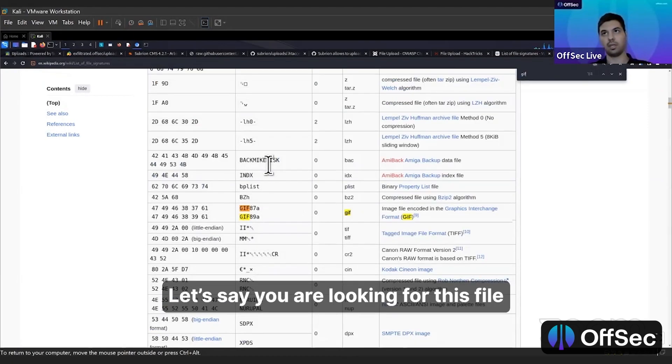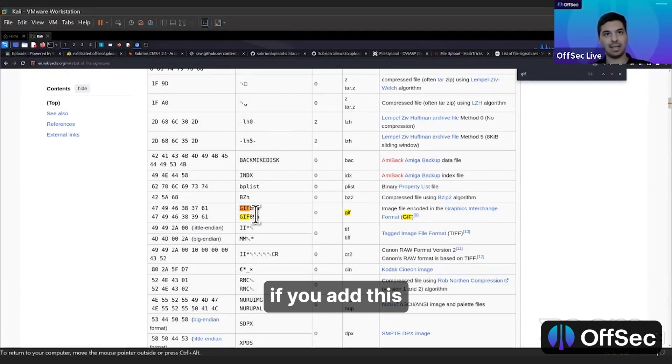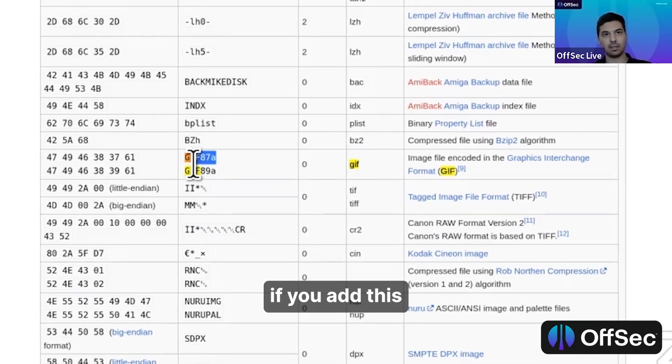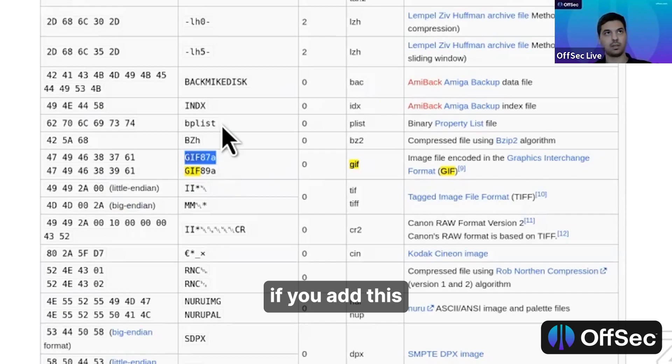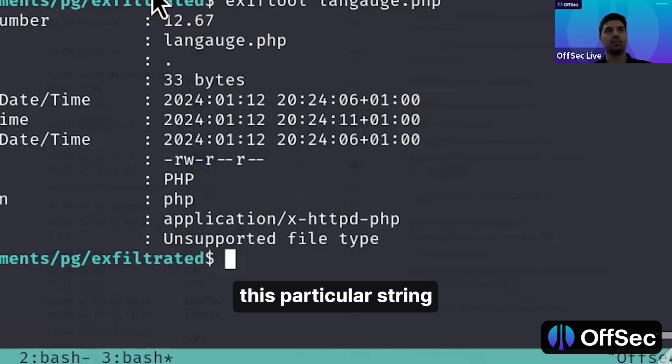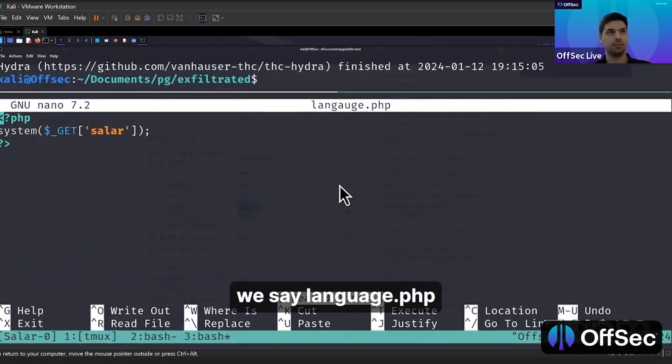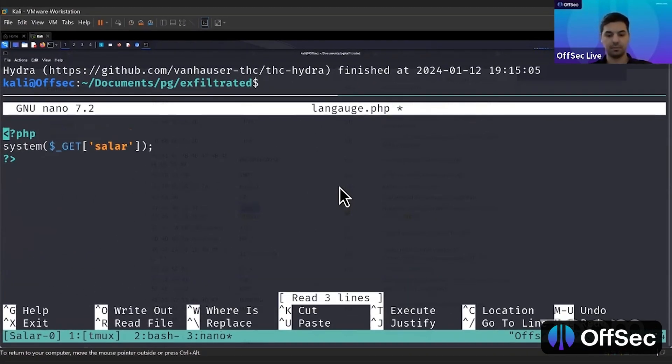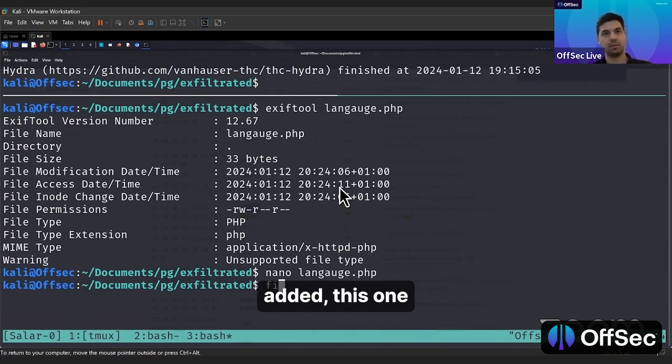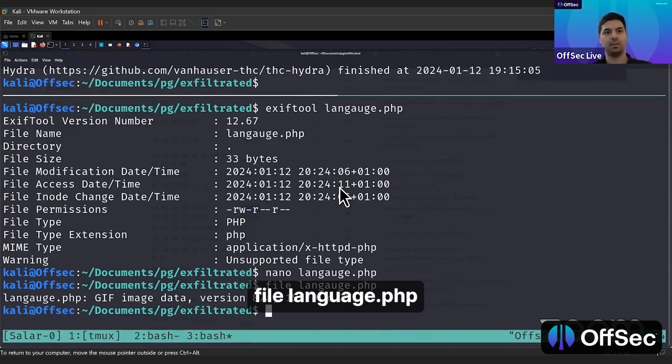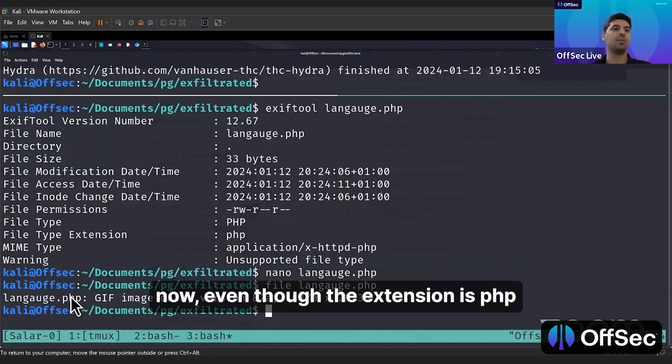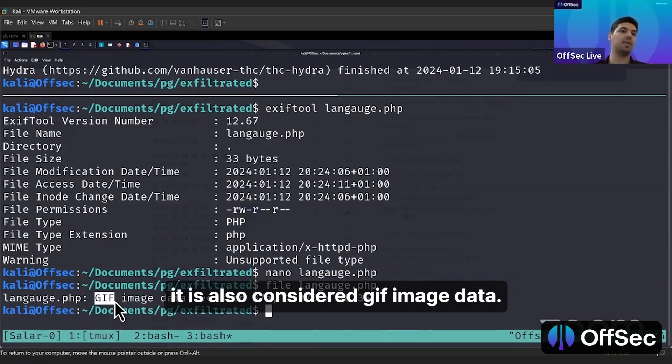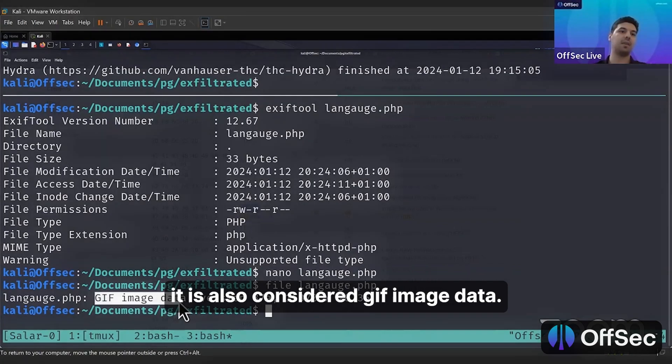If we add this particular string, we say language.php. We added this one file, language.php. Now even though the extension is PHP, the file type is considered GIF image data.